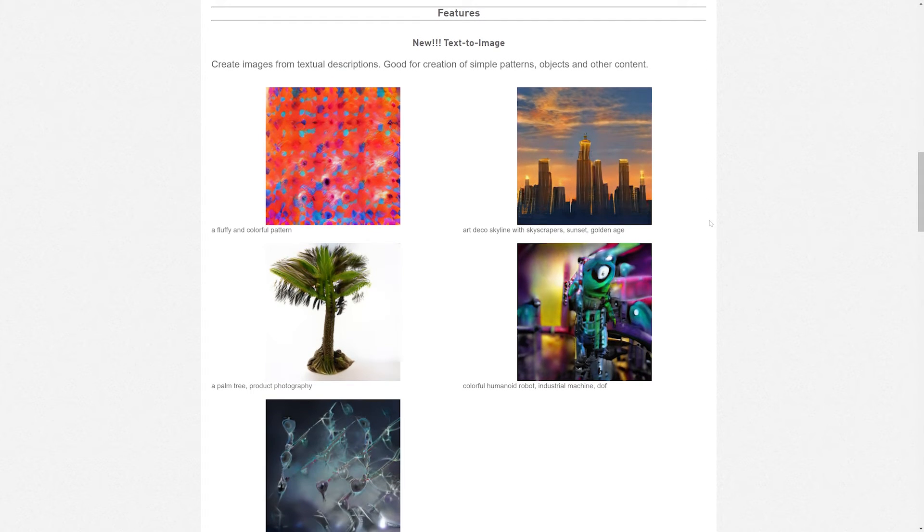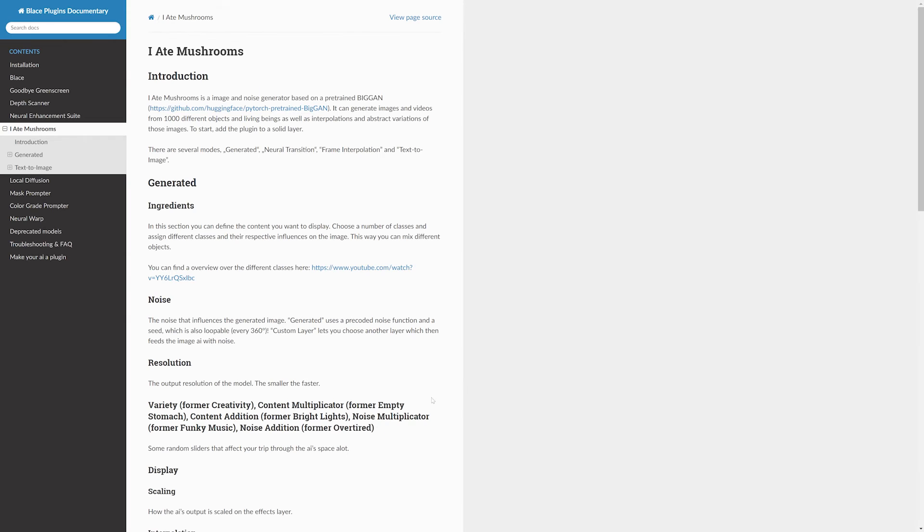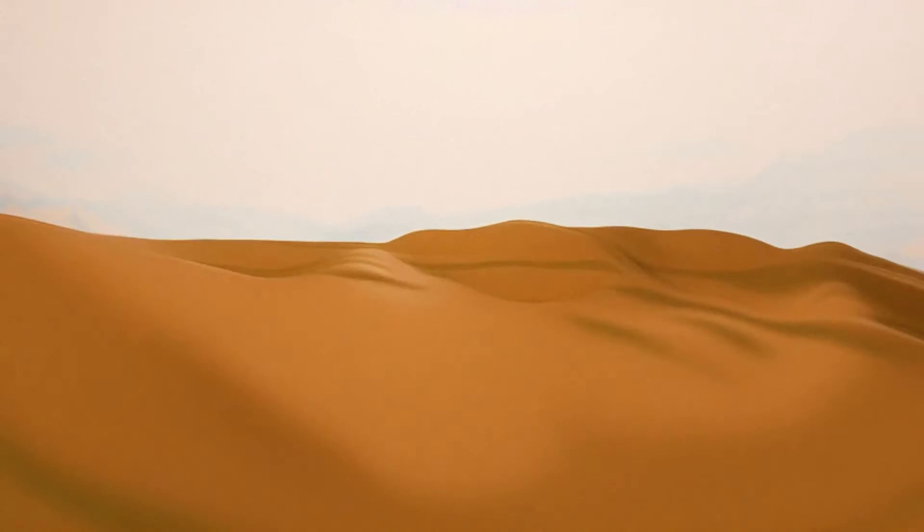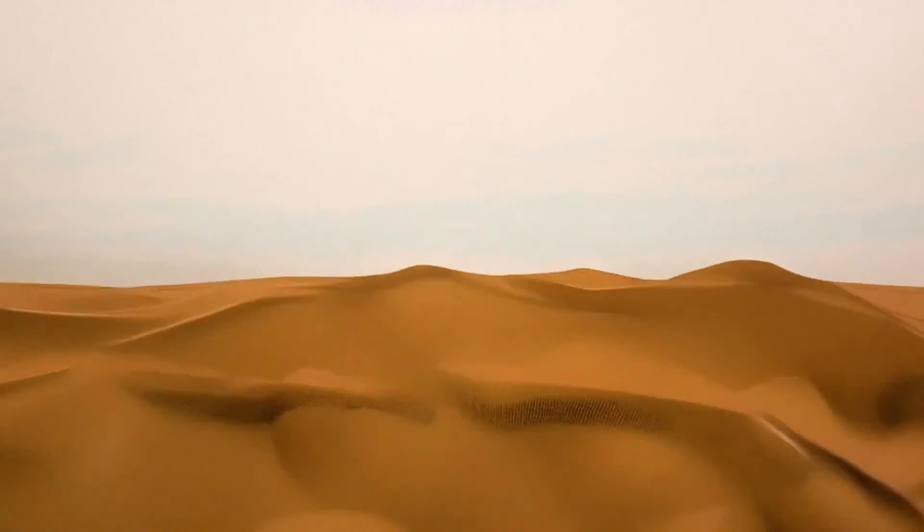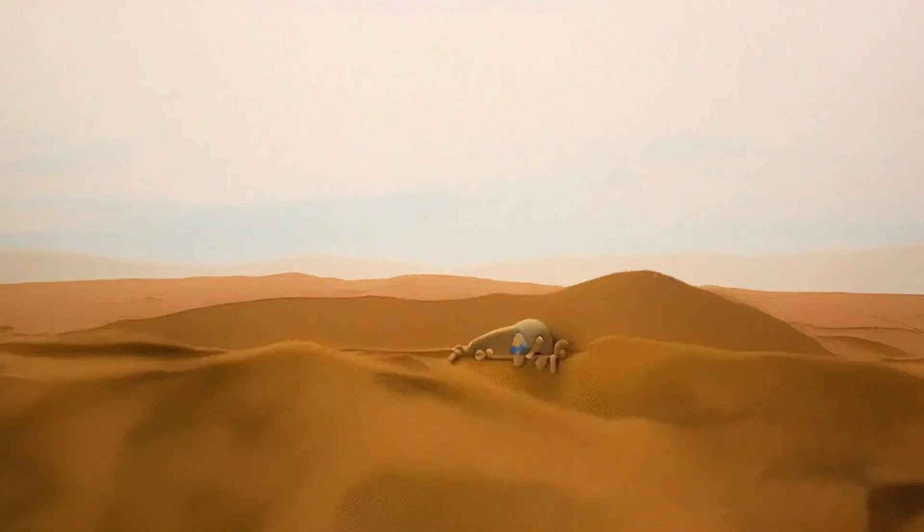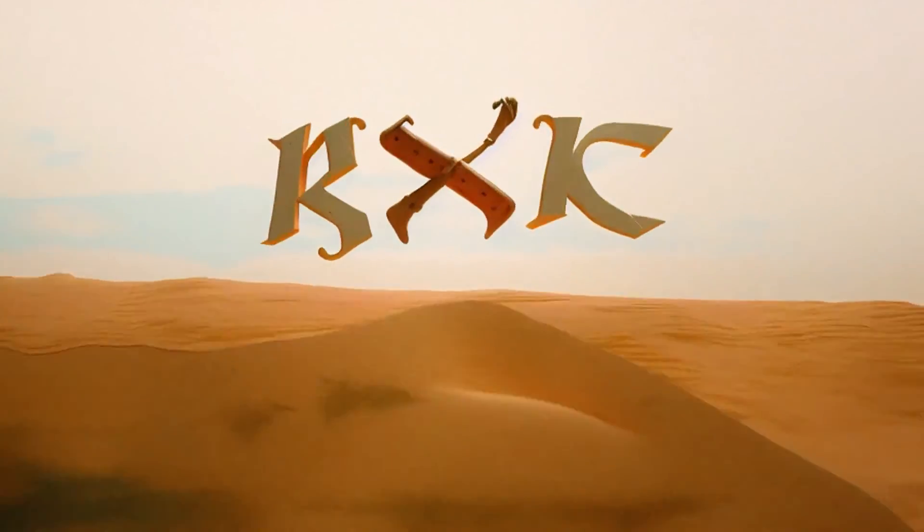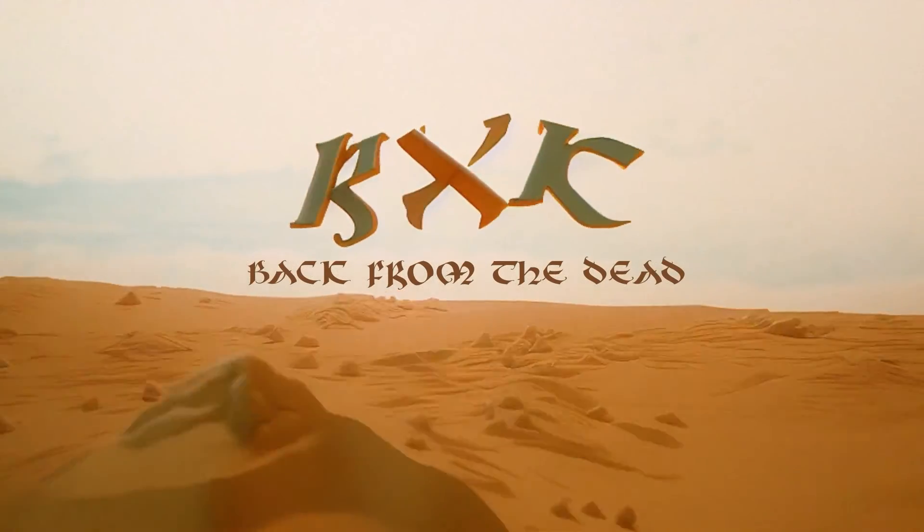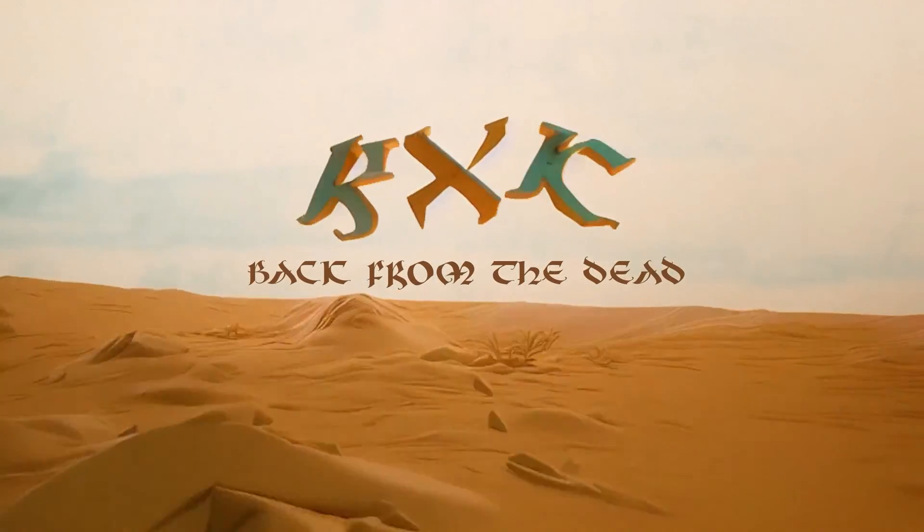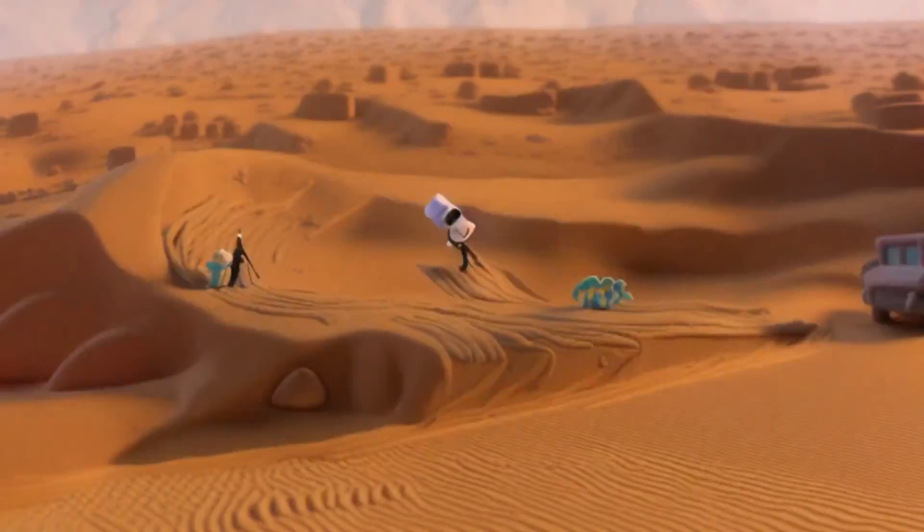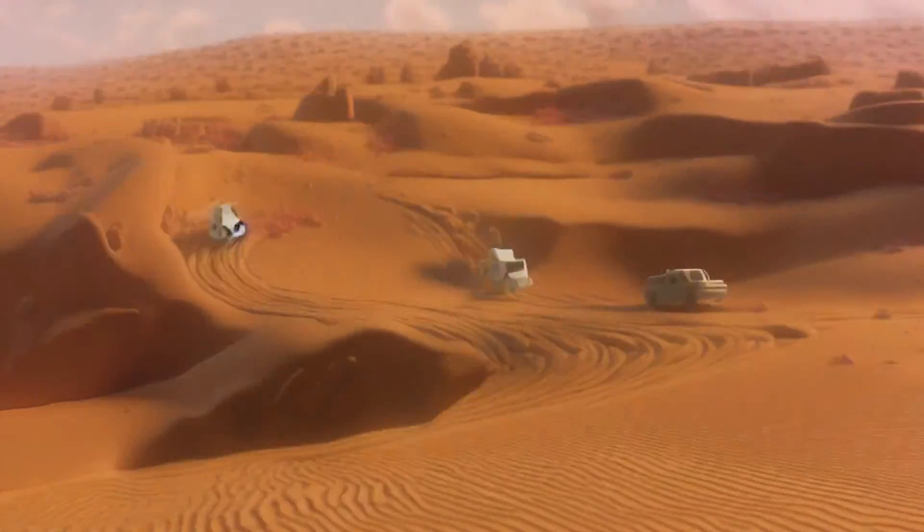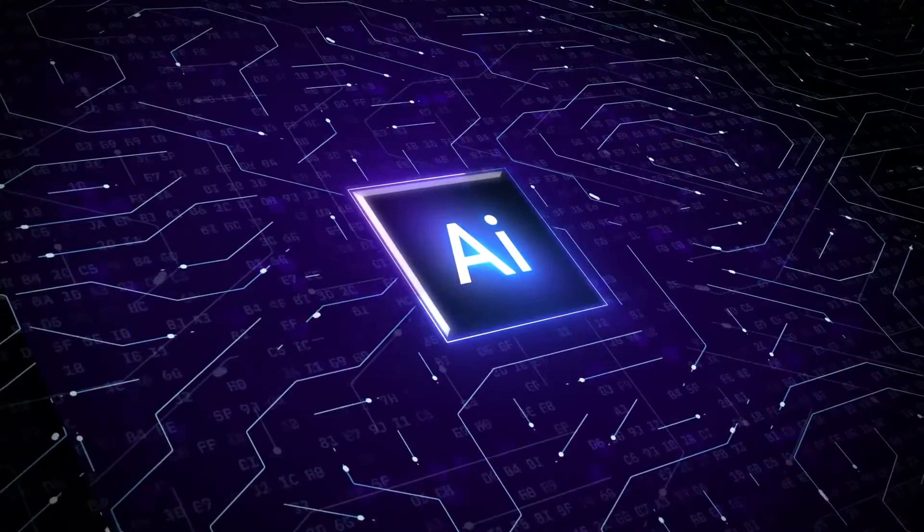Now the results of this look super trippy and I can't imagine any sort of professional setting to use this for, except maybe for some sort of trippy music video or insane drug sequence. I've been seeing all sorts of AI techniques getting used in music videos, and if you're looking for a really quick and easy way to get something like this in After Effects, I8 Mushrooms is going to be your go-to plugin.